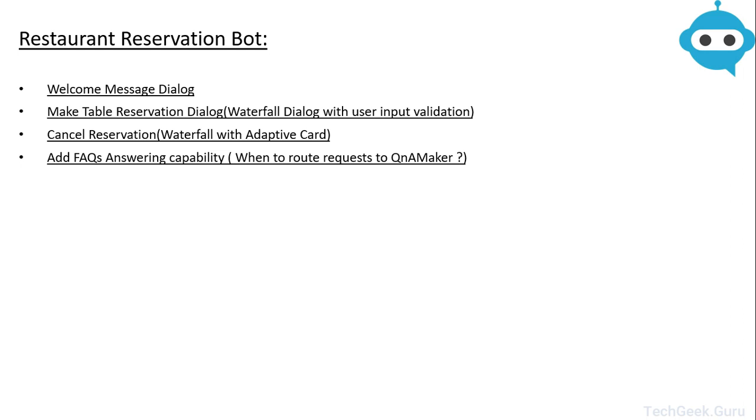Then we are going to add a make table reservation dialogue. This will be a waterfall dialogue with user input validation. We are going to ask the user few data values that we are going to validate. These data values will be something like the date on which the user wants to make a reservation and the time at which he or she wants to make the reservation and things like that.